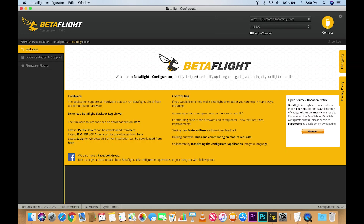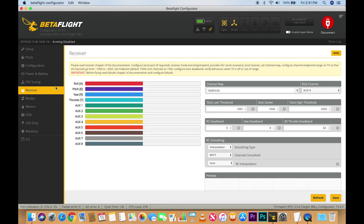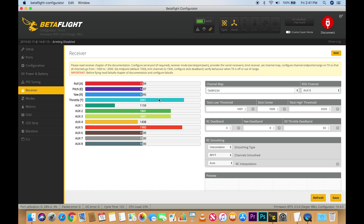This is going to restart your board. After it's restarted, go ahead and hit connect. Go to receiver and you'll see the throttle low endpoint is 999, which is pretty close to 1000 — that's good enough. And the high point is 2001, again that's good enough. This is going to make sure that your DSM BrainFPV board can arm.